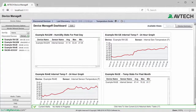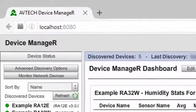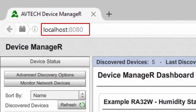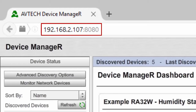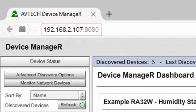To create an administrator user, begin by opening Device Manager in your browser at localhost:8080 if you're working from Device Manager's host system. Otherwise, if you're working from a different computer on your network, you may enter the IP address of Device Manager's host system, colon 8080, in your browser's address bar.